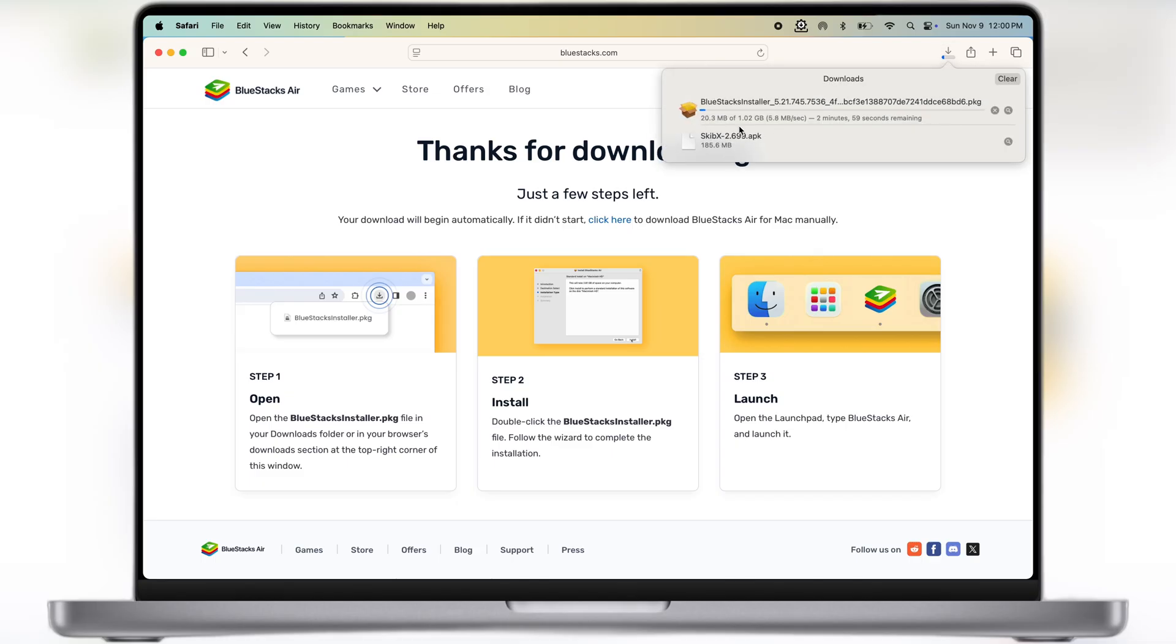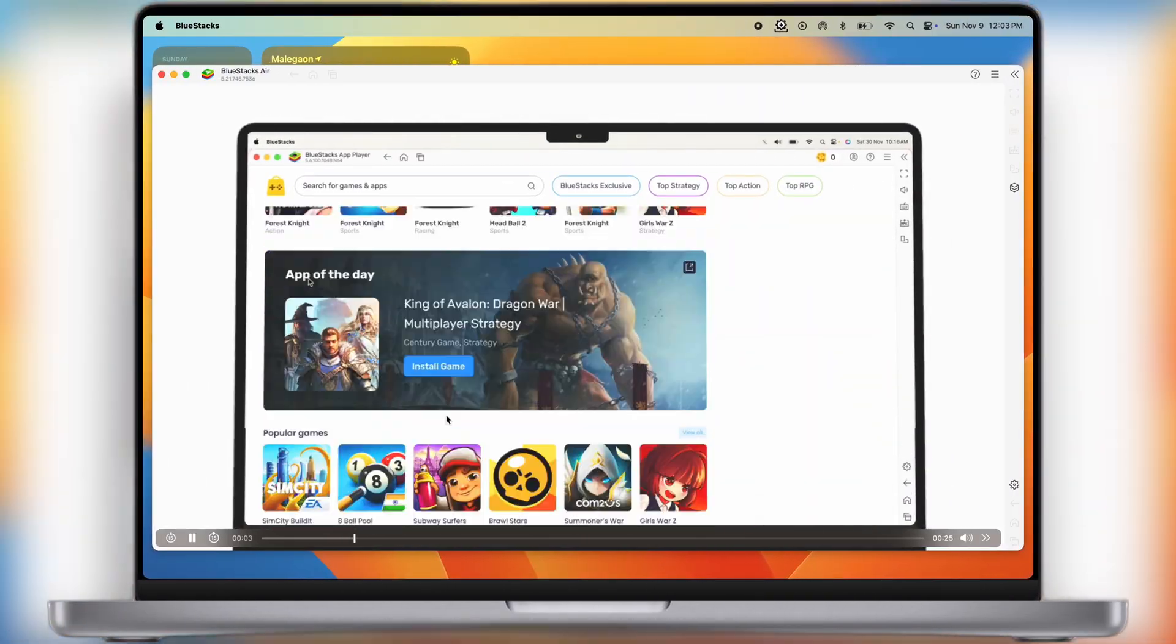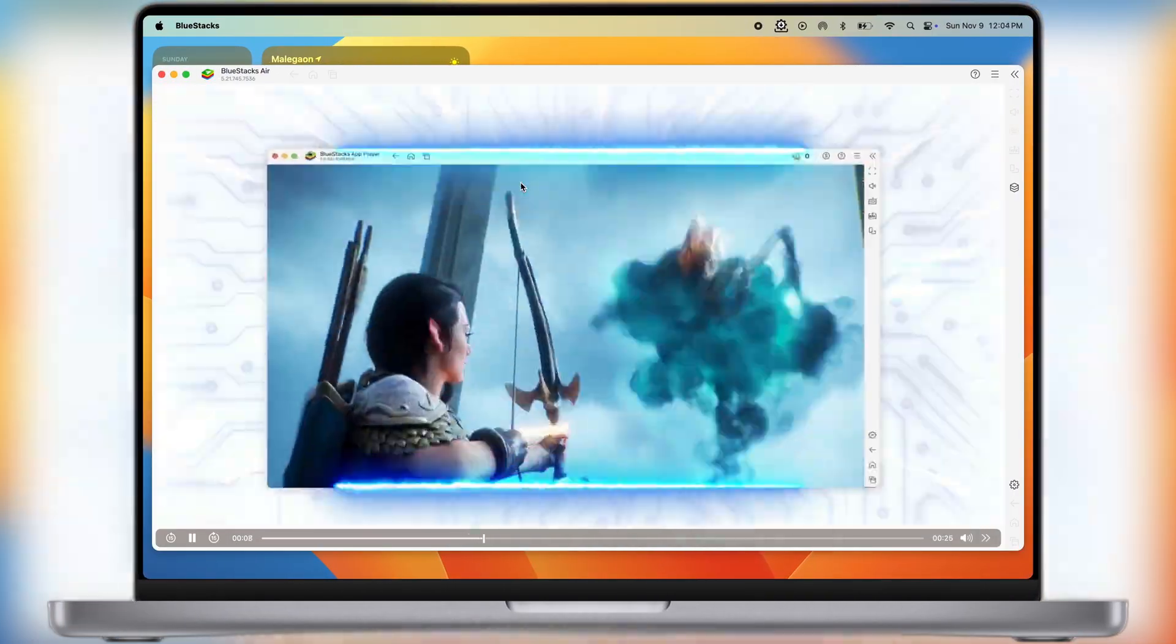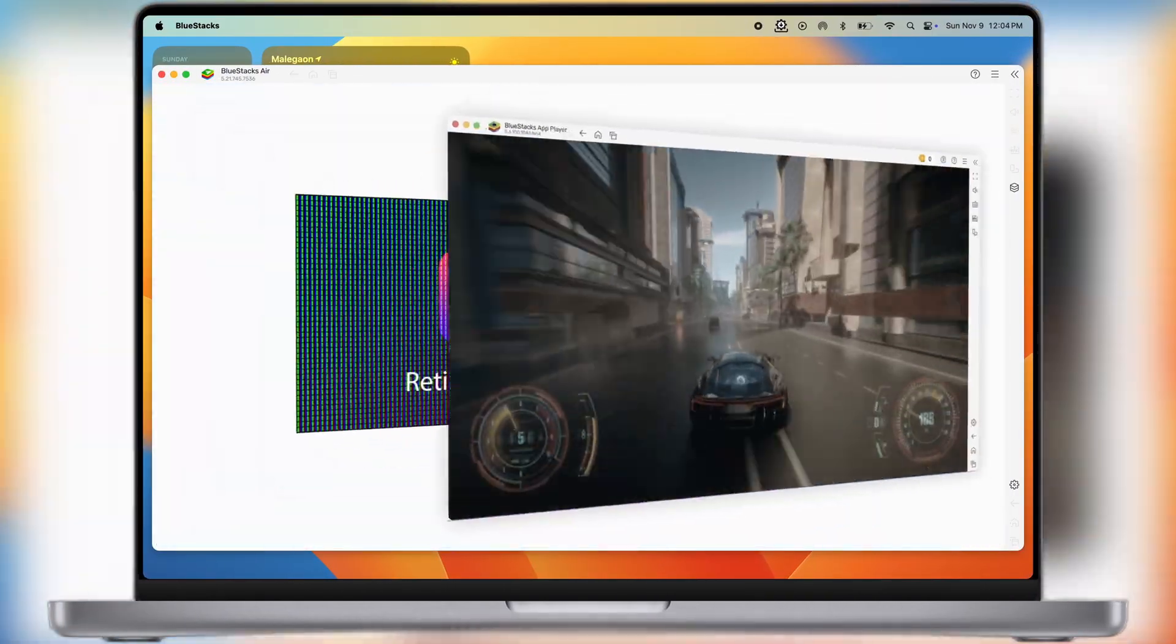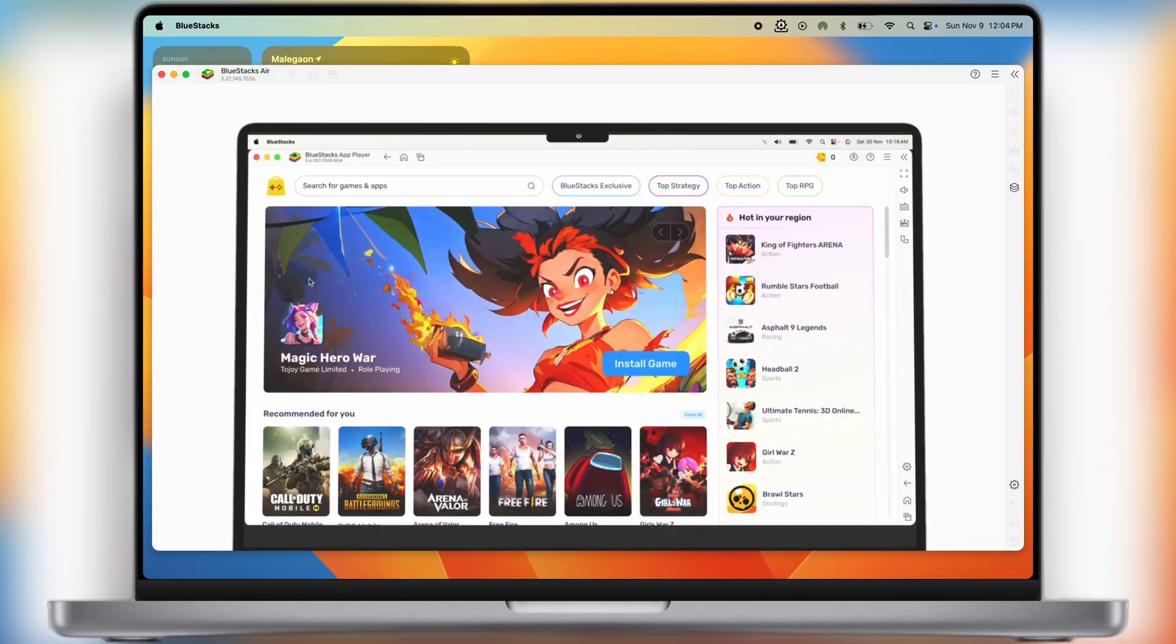BlueStacks is the best emulator which helps to run Android apps on Windows as well as macOS. Now launch the emulator, and you will see BlueStacks start loading. Wait for it to complete.